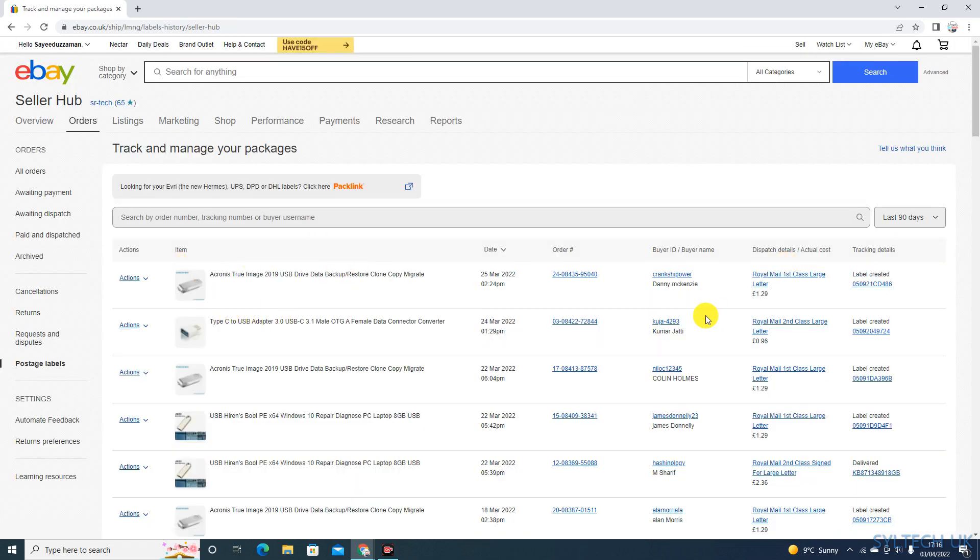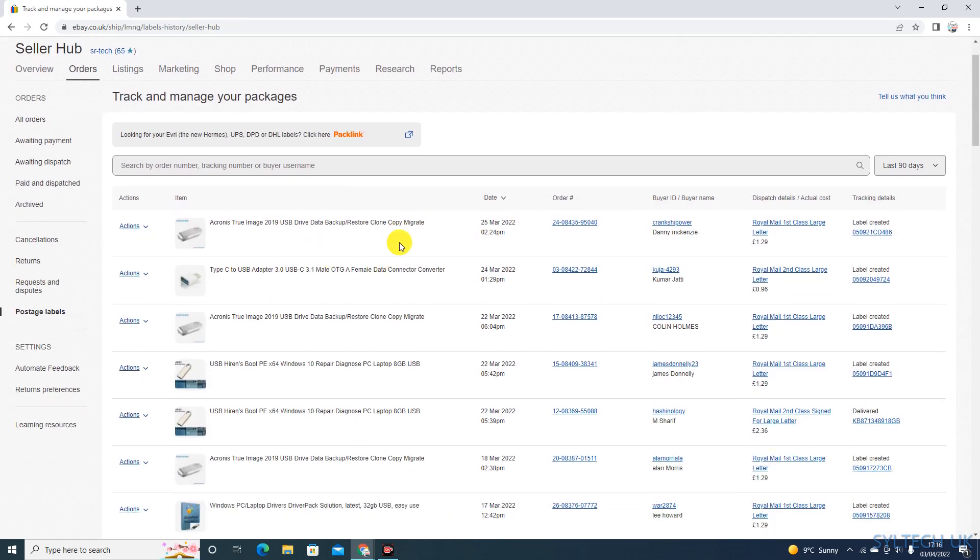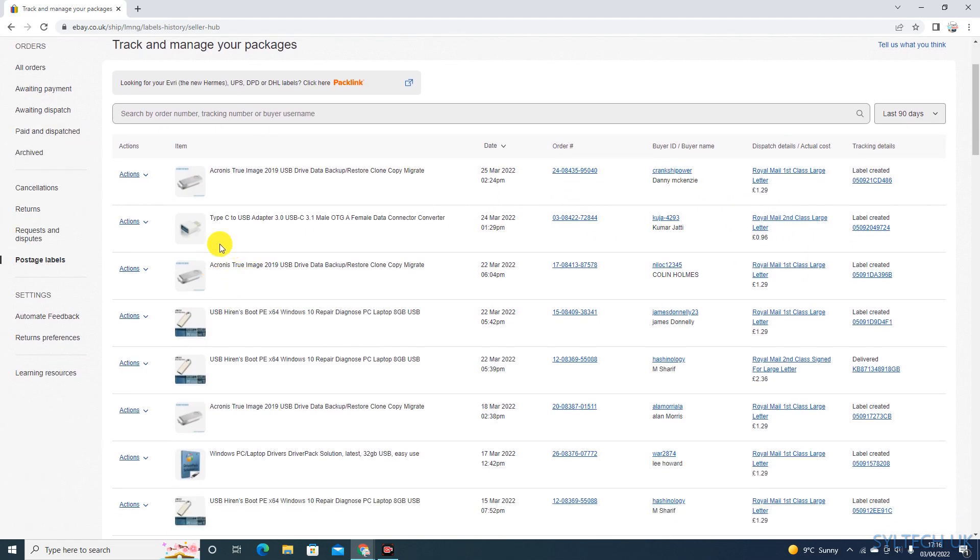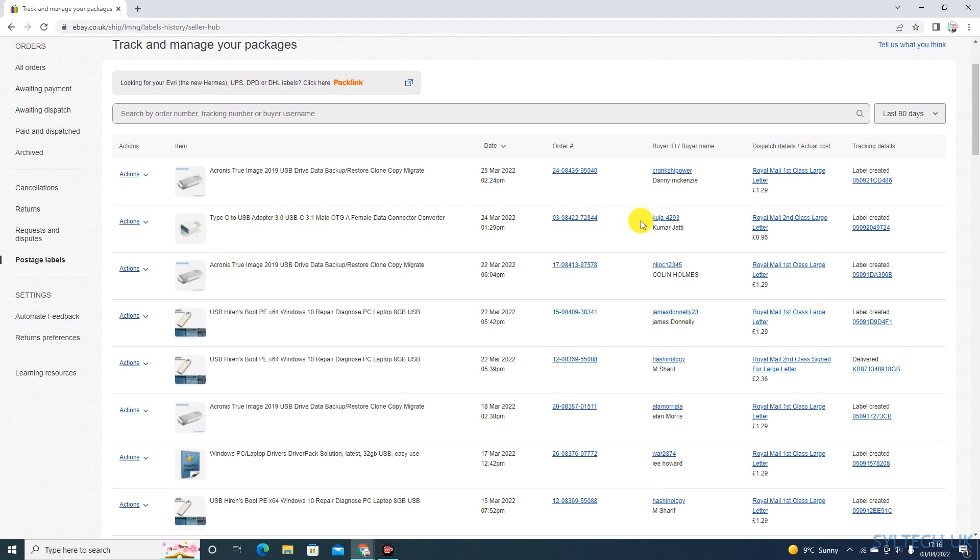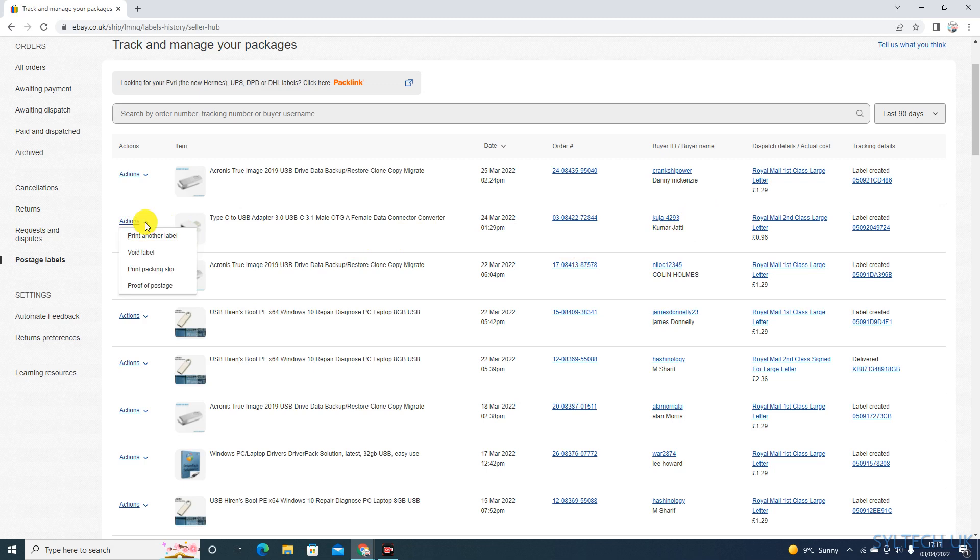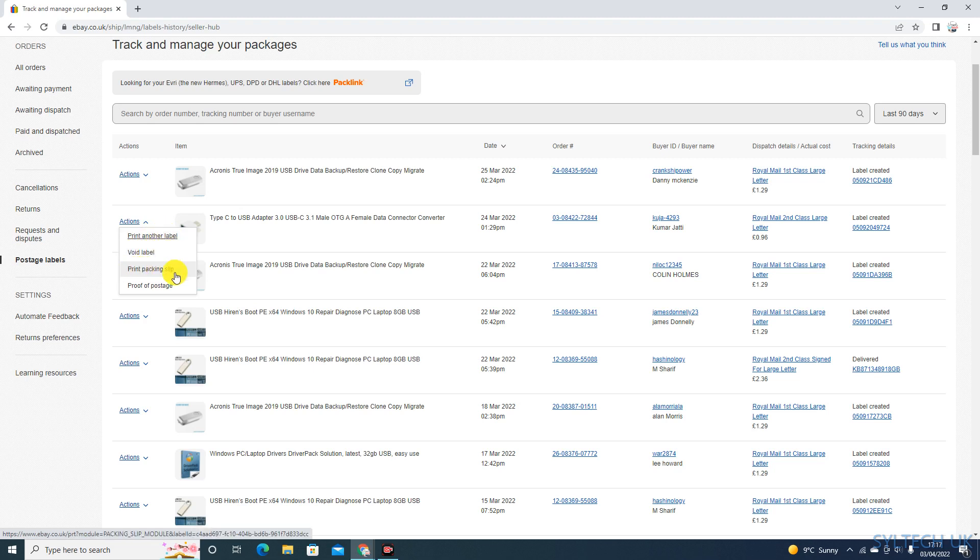All your purchased labels, which service you used, everything will be here. Just find your order number that you are looking to change, or the buyer ID, and then click on Action. Click on the arrow - Void Label or Print Another Label. You can print again or void, print packaging proof of postage.